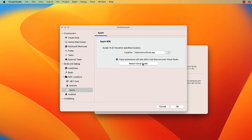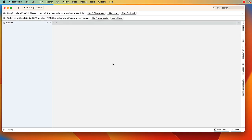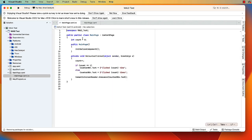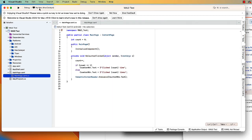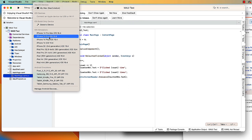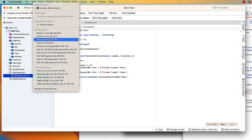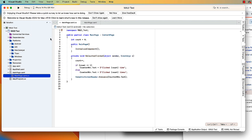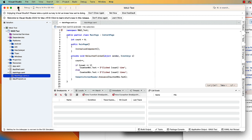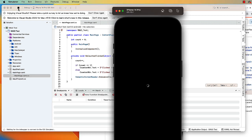And now for the list of emulators, simulators, and connected devices, we do get all of our iPhone and iPad simulators. I'm going to choose the iPhone 14 Pro and click the Start button. That's going to launch the emulator or simulator.